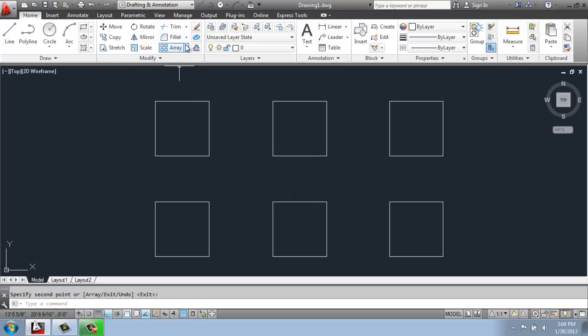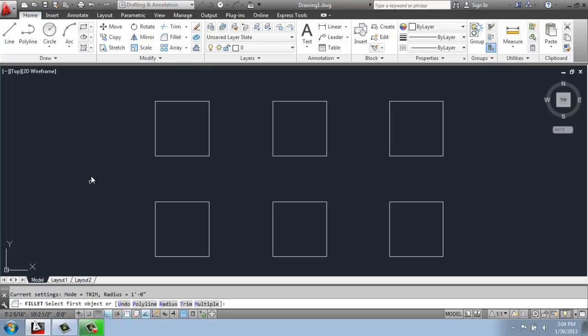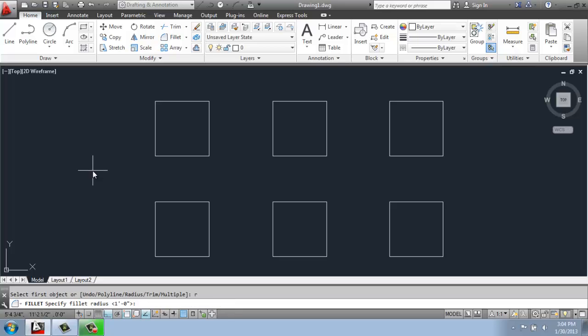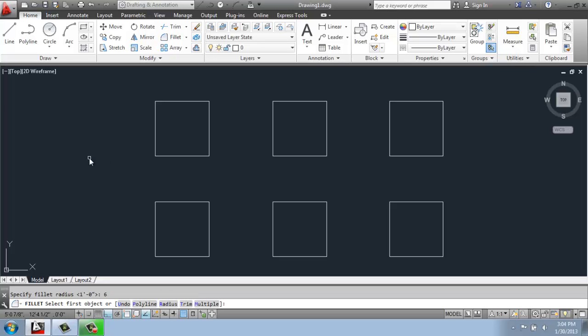So to demonstrate how the fillet command might work for you, I'll click on fillet. And we can do a variety of things here. First, what we want to do is R for radius. This is going to tell CAD how much of a curve to put there. So if I wanted to do something like maybe six inches, I'll just type in six, enter.